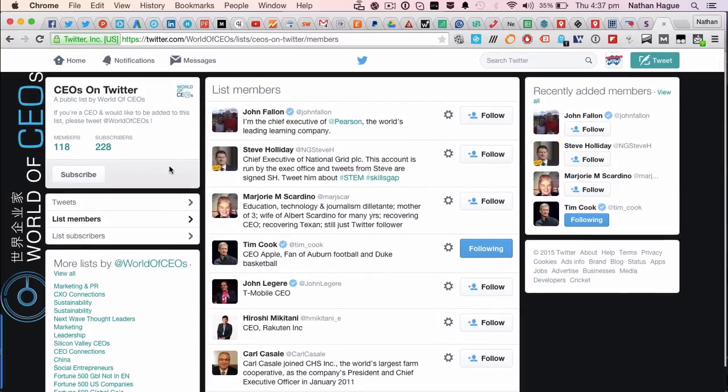So of course, now I might want to subscribe to this CEOs list. And there you go. That's how you actually do it.